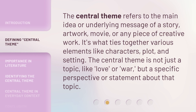The central theme refers to the main idea or underlying message of a story, artwork, movie, or any piece of creative work. It's what ties together various elements like characters, plot, and setting. The central theme is not just a topic, like love or war, but a specific perspective or statement about that topic.